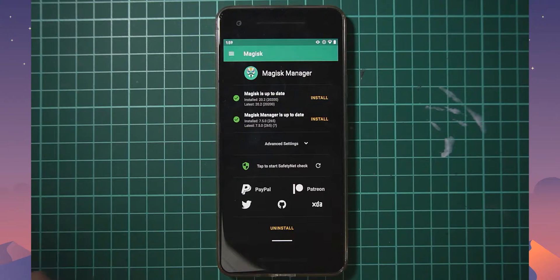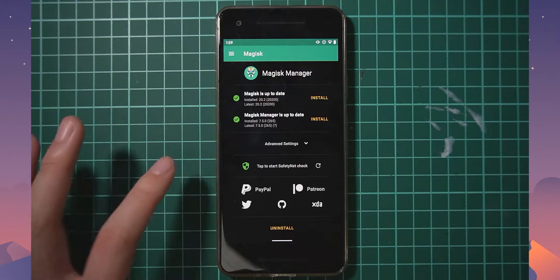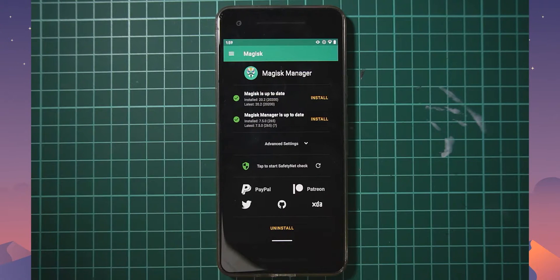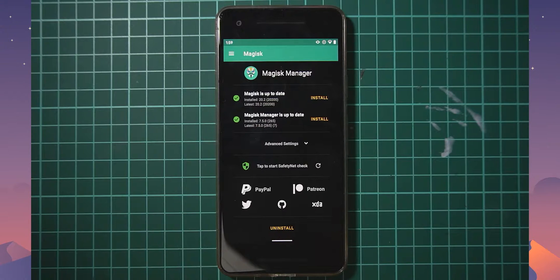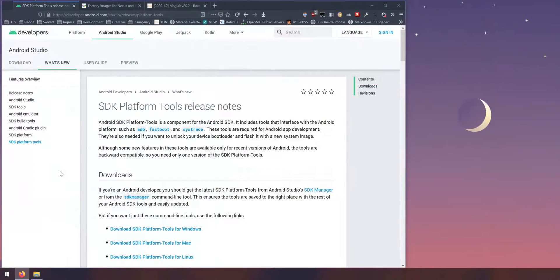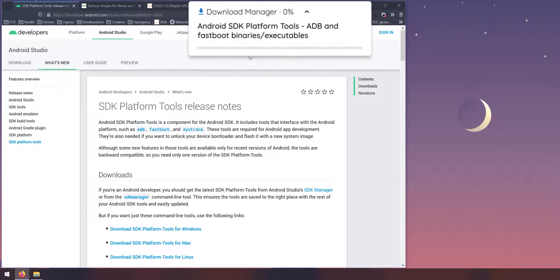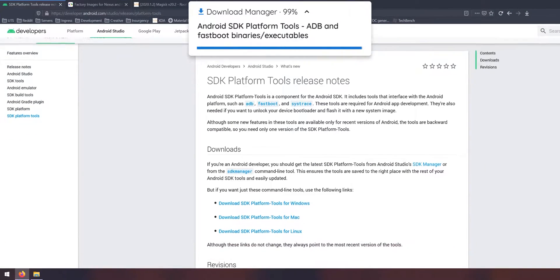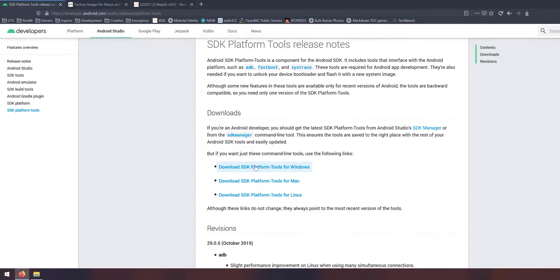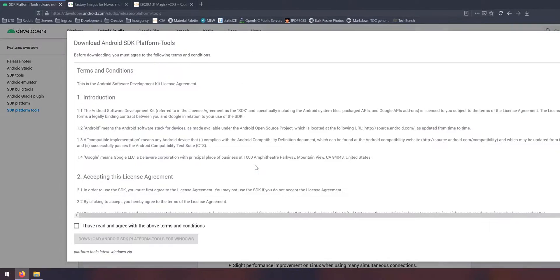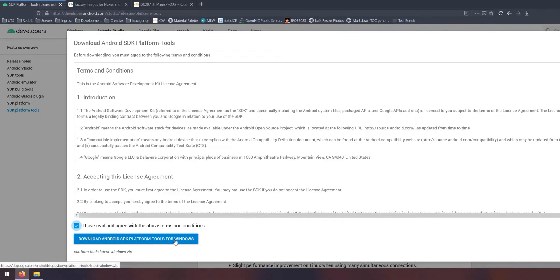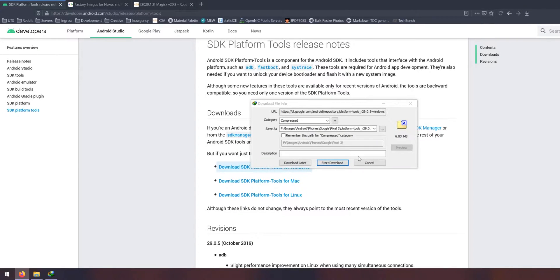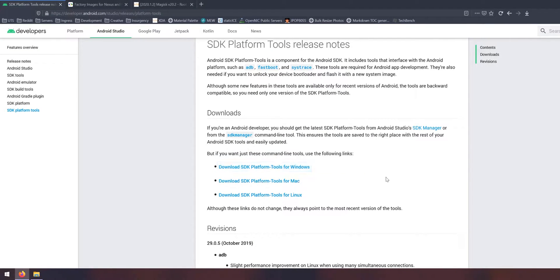Today we'll be using the factory image and using Magisk Manager to patch the stock boot image. So to start we need to download a few things. Let's head over to our computer. The first thing you want to download is the latest version of the SDK platform tools. All you have to do is come to this link and click on the one for your operating system, agree with the terms and conditions, and click on the blue download link. Make sure you save everything in one folder so we can easily access them all.